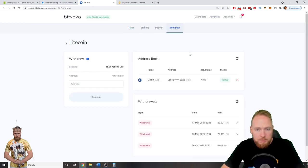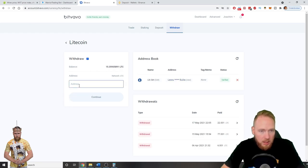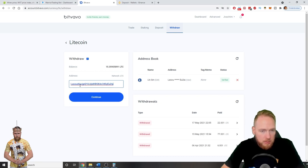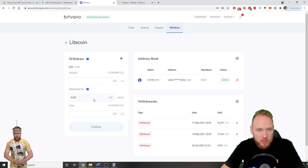Withdraw. My address is verified. And then the balance. This is the address. I copy the address. That is correct. Continue.